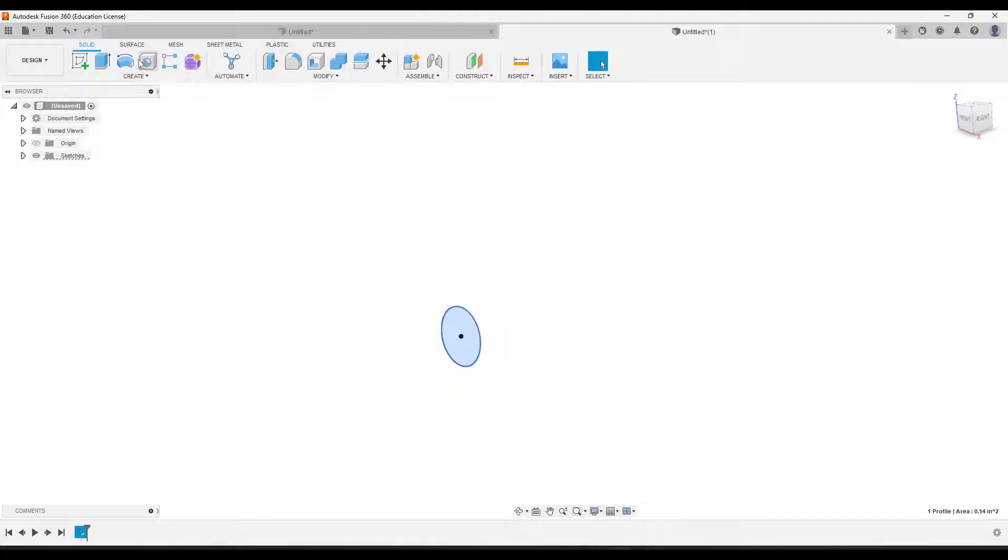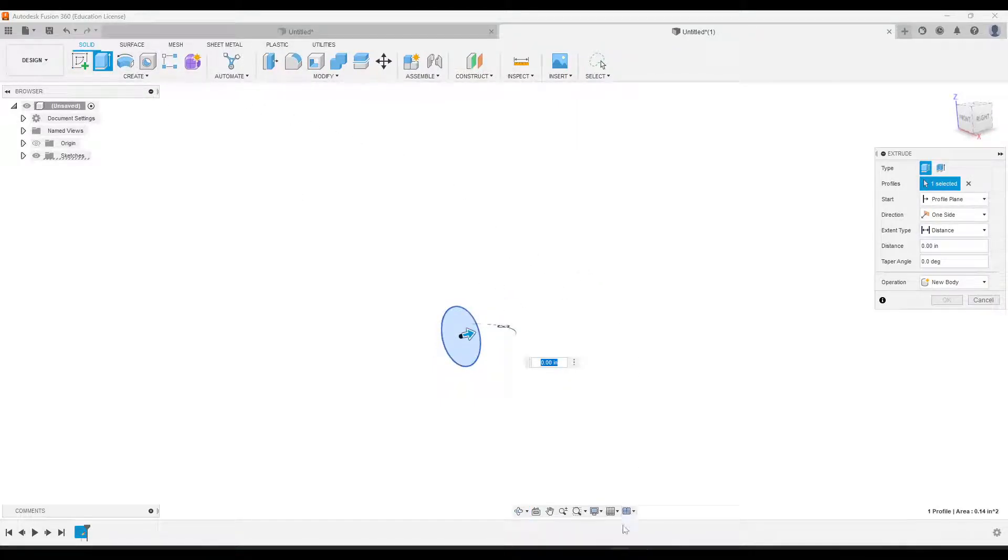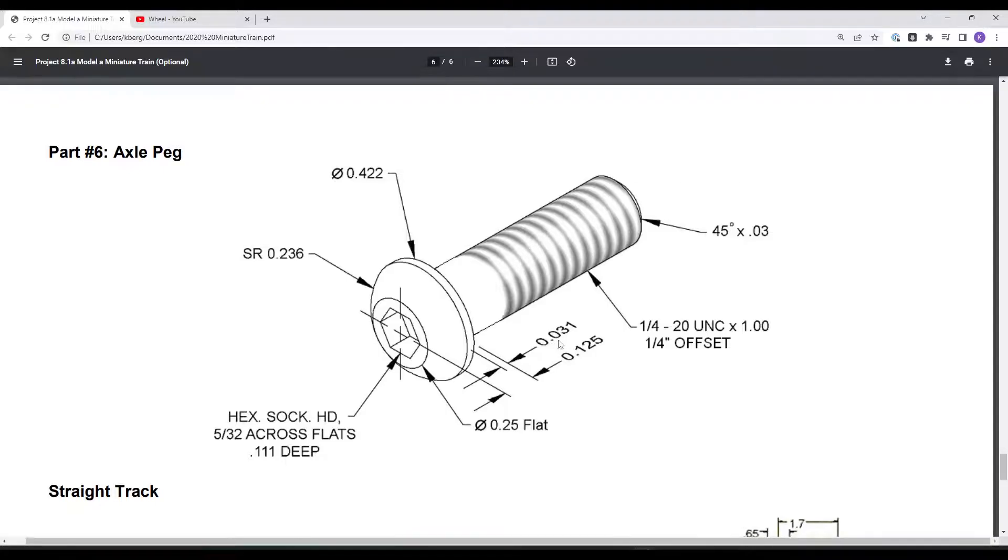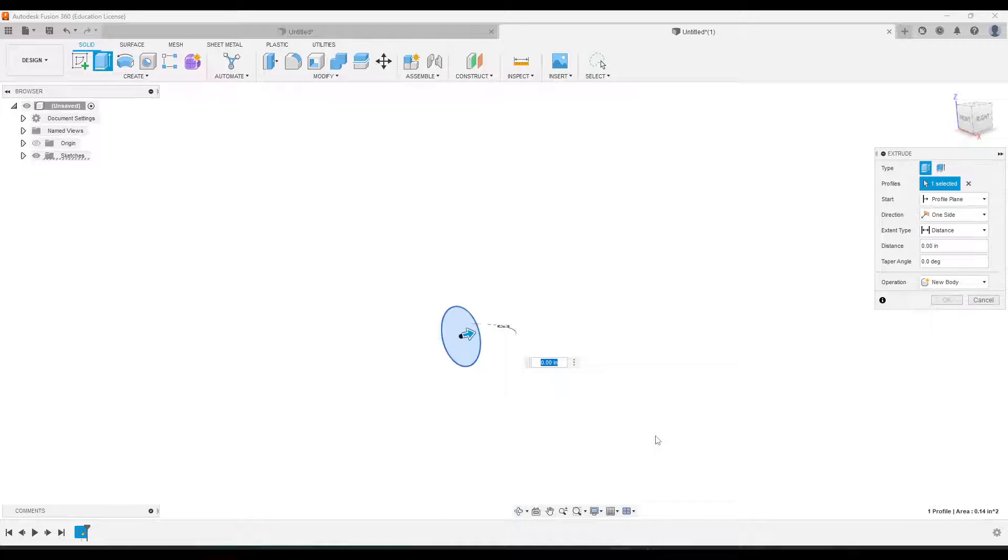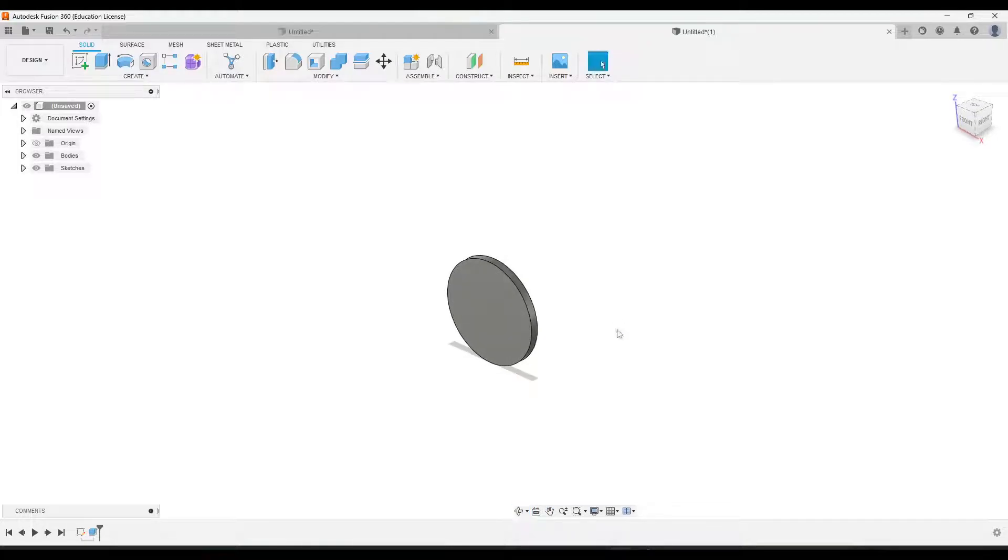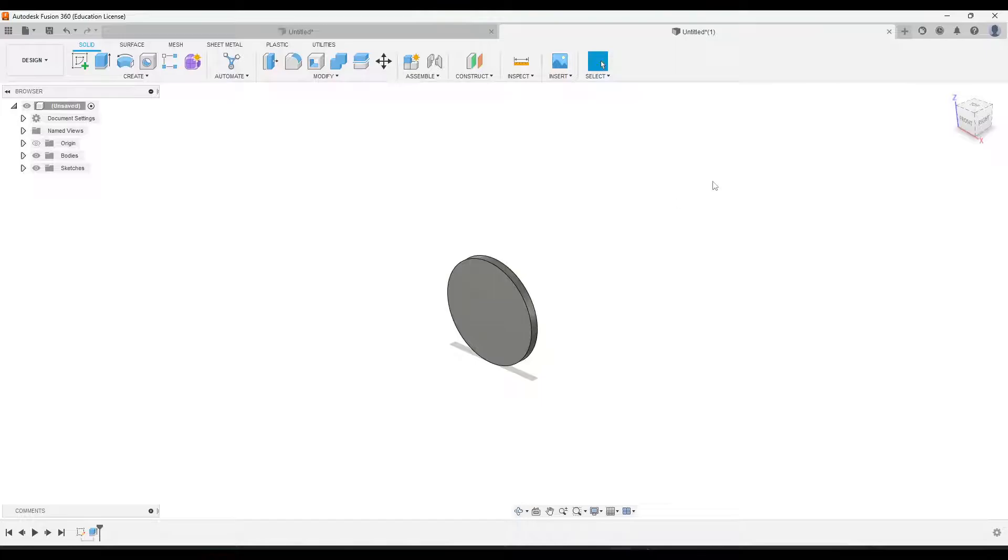And then we are going to extrude this, and if we check our drawing, that is extruded, so we're gonna create this little lip right here first, and that is extruded 0.031. Okay, and we'll create the head on the screw on this part, and then extend the shaft out this way.